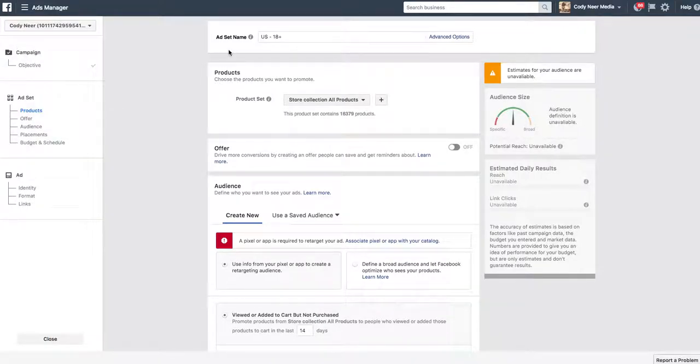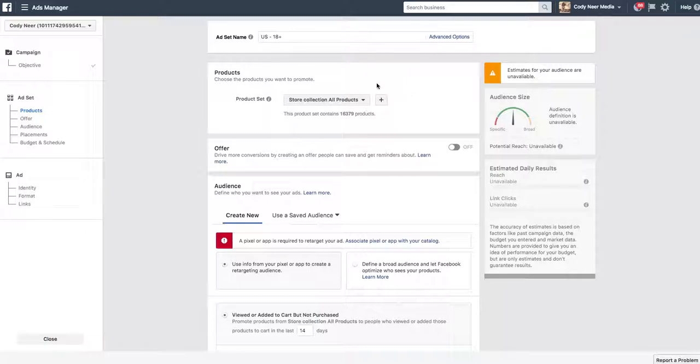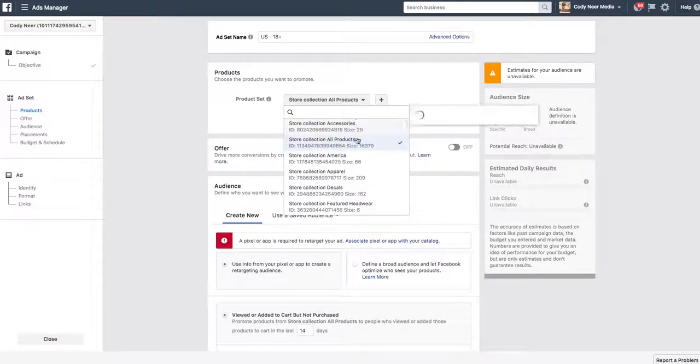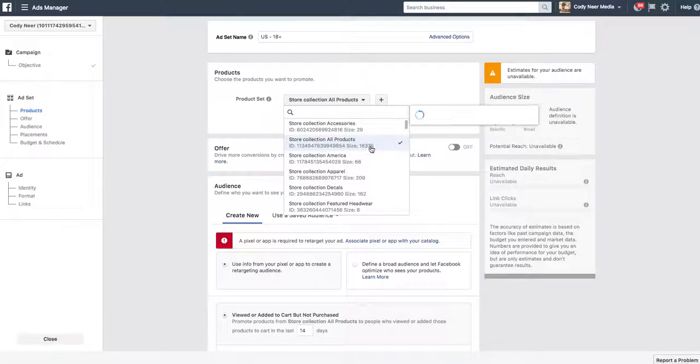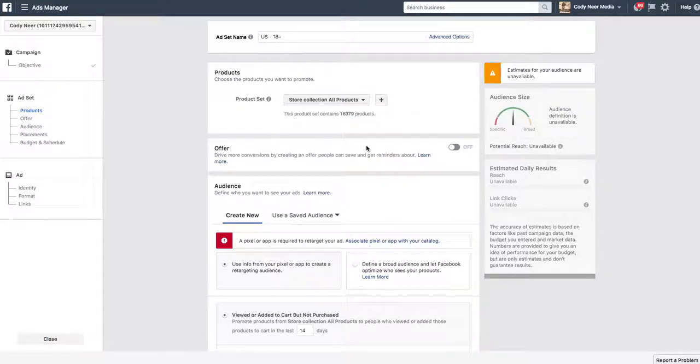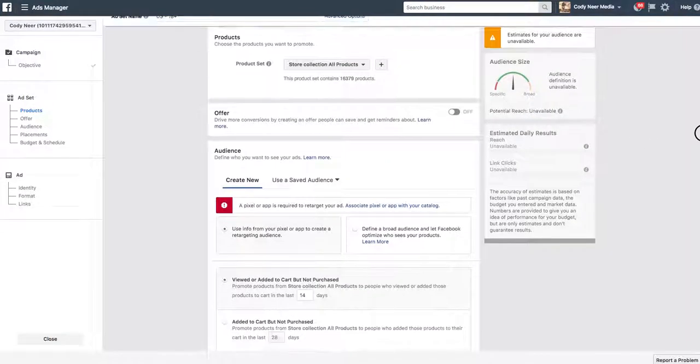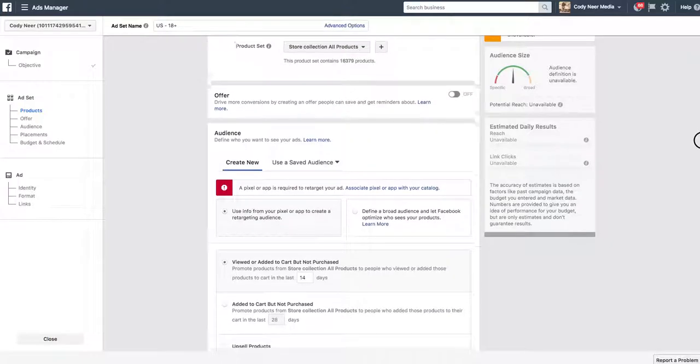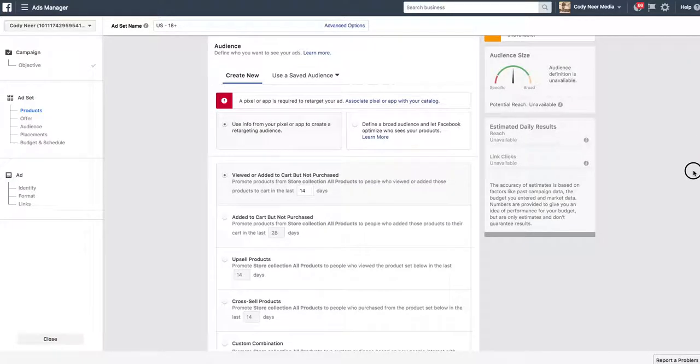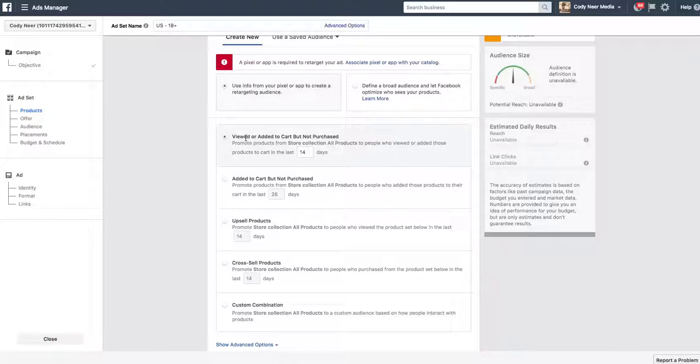Now we have our campaign set up. We're going down to our ad set. Our ad set name, completely up to you. I like to set my ad sets based on my targeting options. Which products am I going to choose? I'm going to just leave it as all products because I want anytime someone adds something to their cart and doesn't purchase, I want it to pull any of the products on my website. I have 16,379 of my products on my website. I want it to be able to pull it dynamically into a Facebook ad.